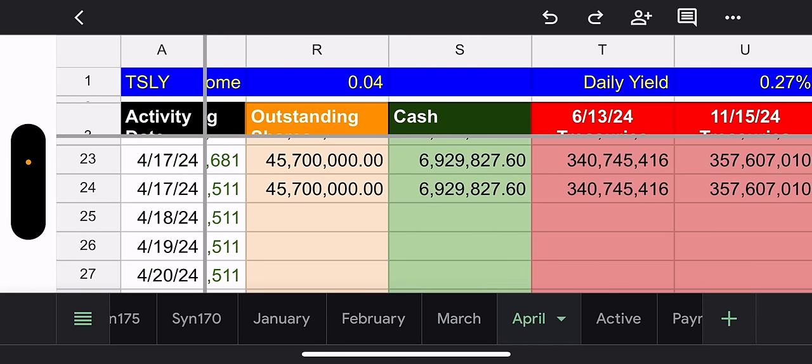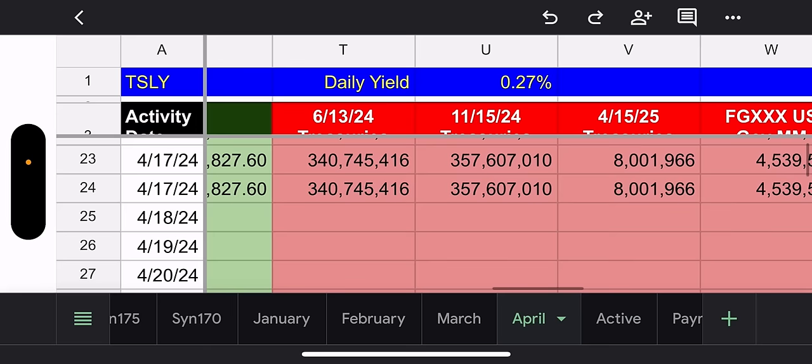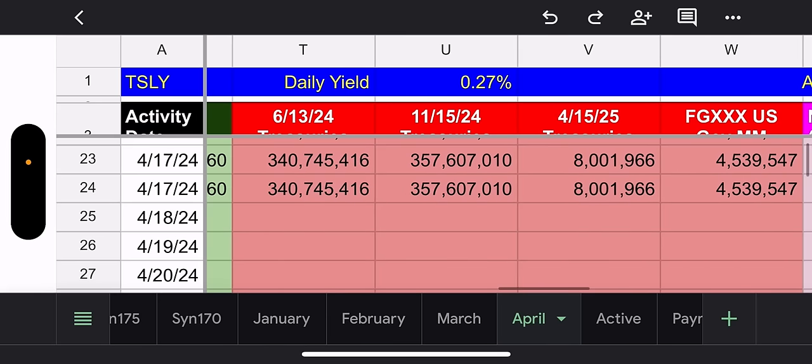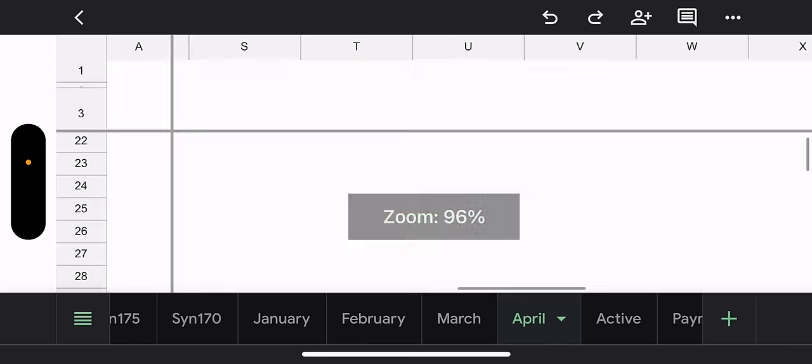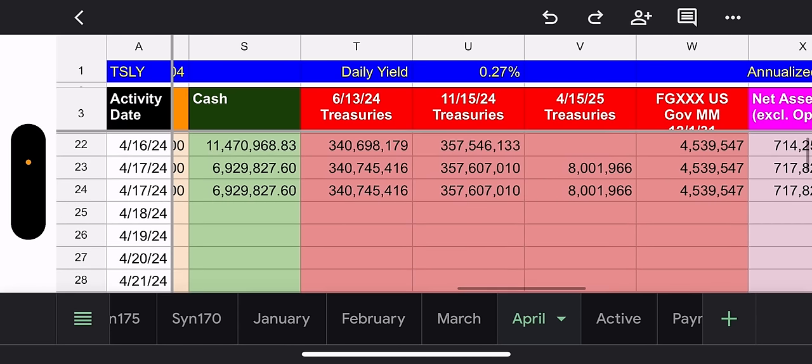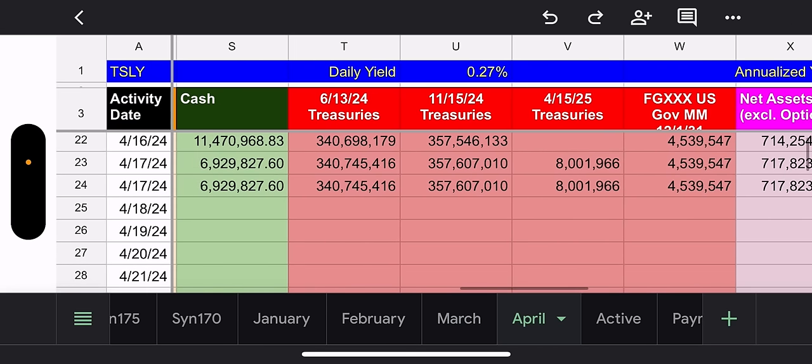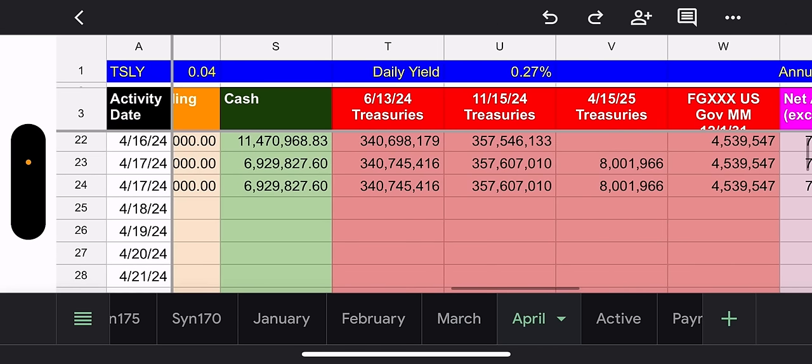Outstanding shares did not move. Cash really did not move. There's a new friend though. They opened a new treasury position in three of the four funds. They did not open it in MSTY. They added 8 million.